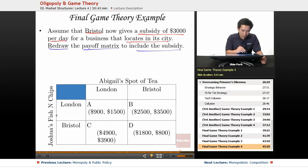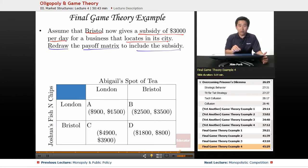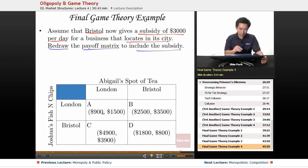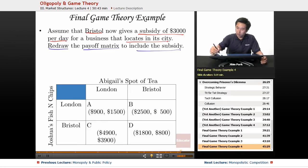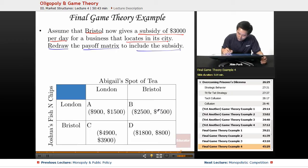So if Joshua chooses London and Abigail chooses London, they're stuck with the $900 and $1,500 profit — no subsidy given here. Now if Joshua chooses London and Abigail chooses Bristol, then you're going to add $3,000 to that amount. So $3,500 plus $3,000 gives us $6,500 now.